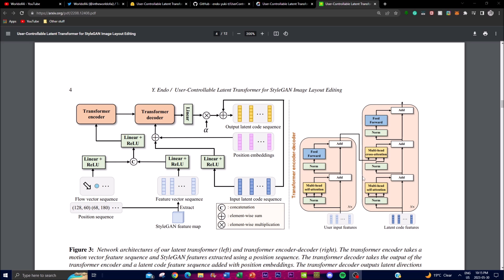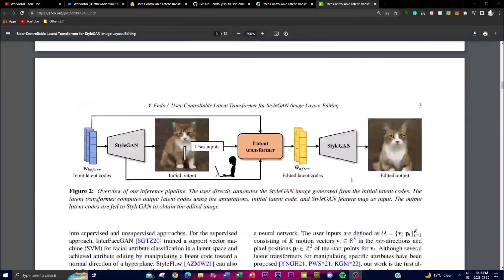On the right-hand side is the transformer encoder-decoder. The transformer encoder receives a motion vector feature sequence and utilizes StyleGAN features to extract them using a position sequence. The transformer decoder then takes the output of the encoder and the latent code feature sequence — combined with positioning and embedding — to generate the latent direction corresponding to the user's input, yielding the final output image.